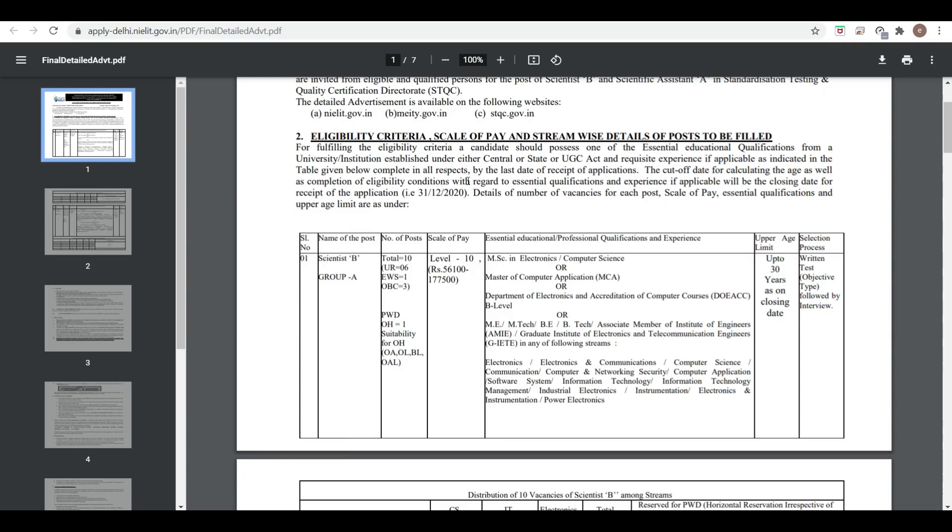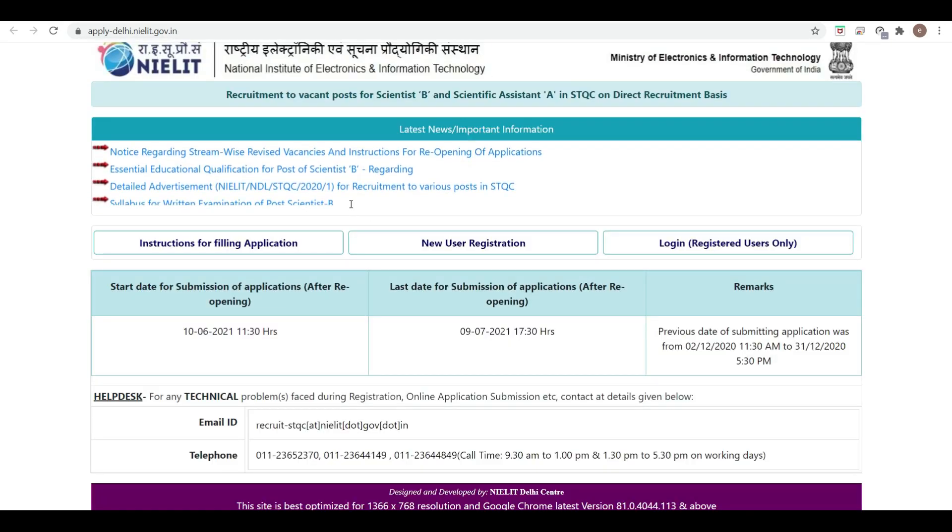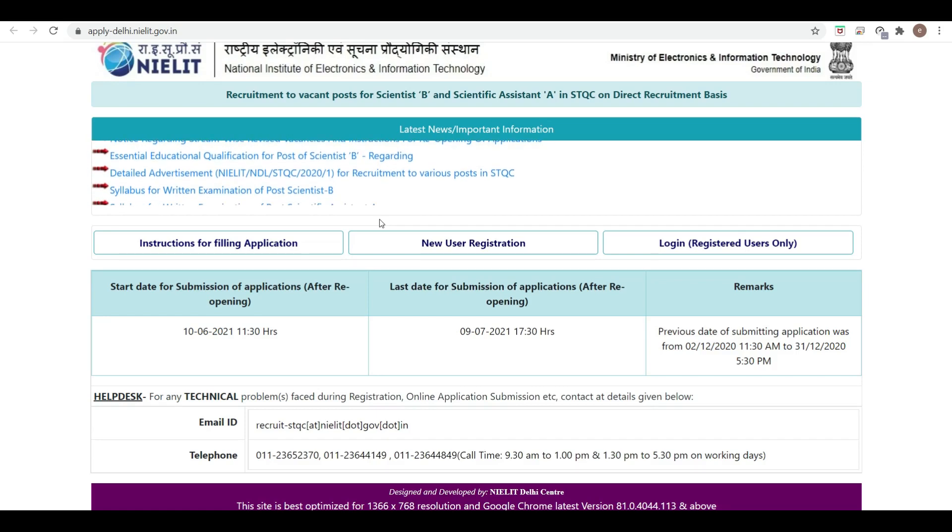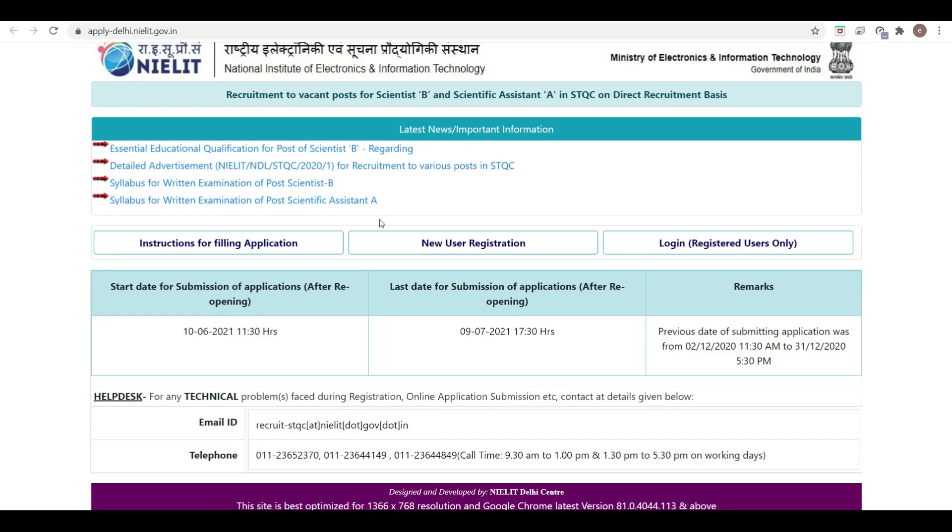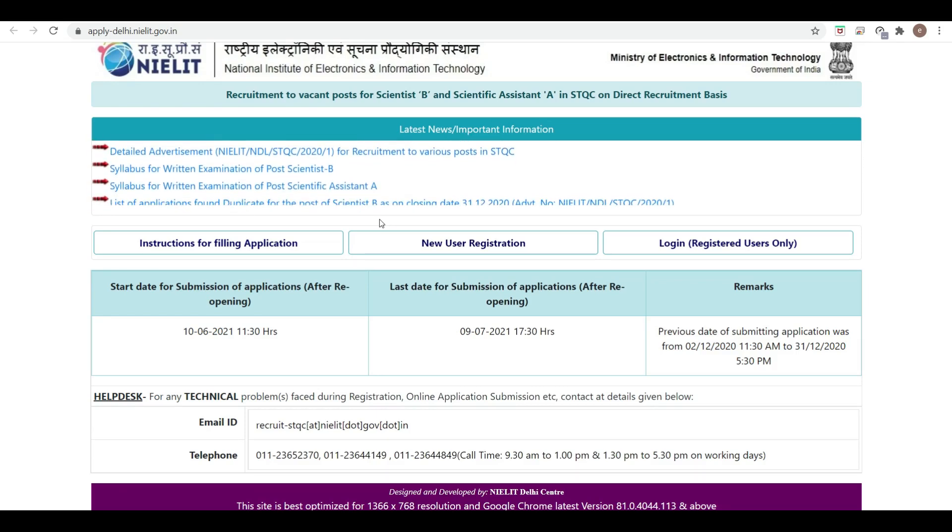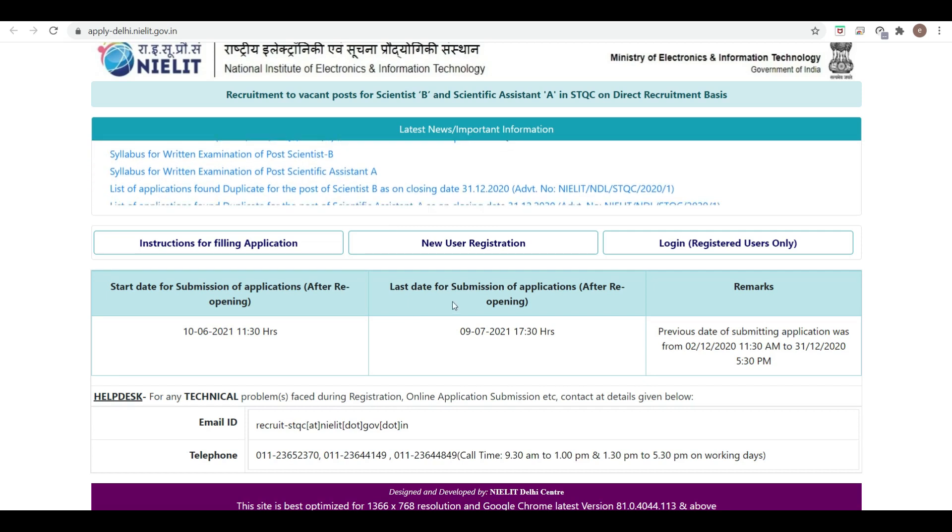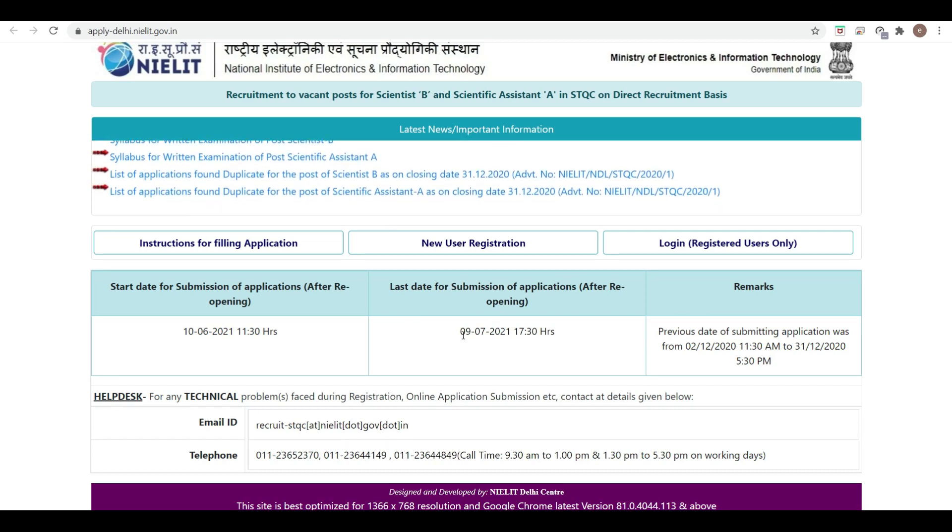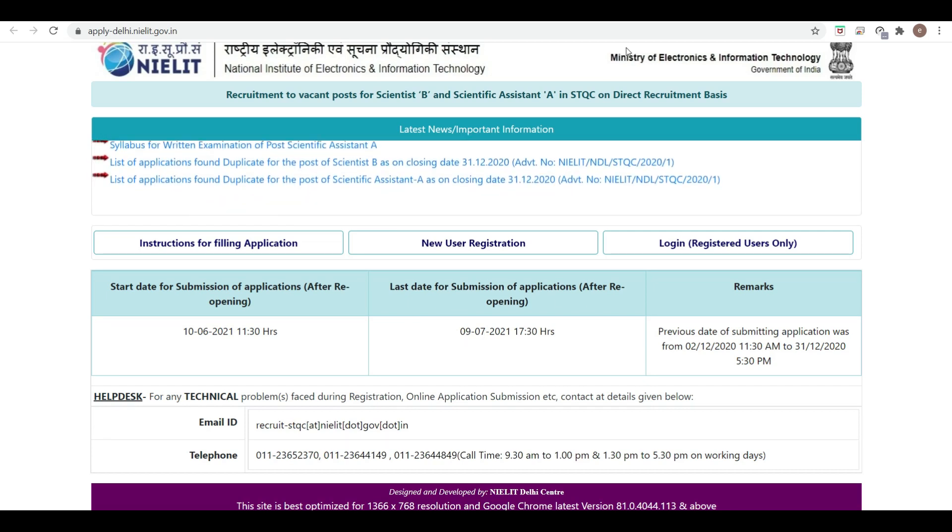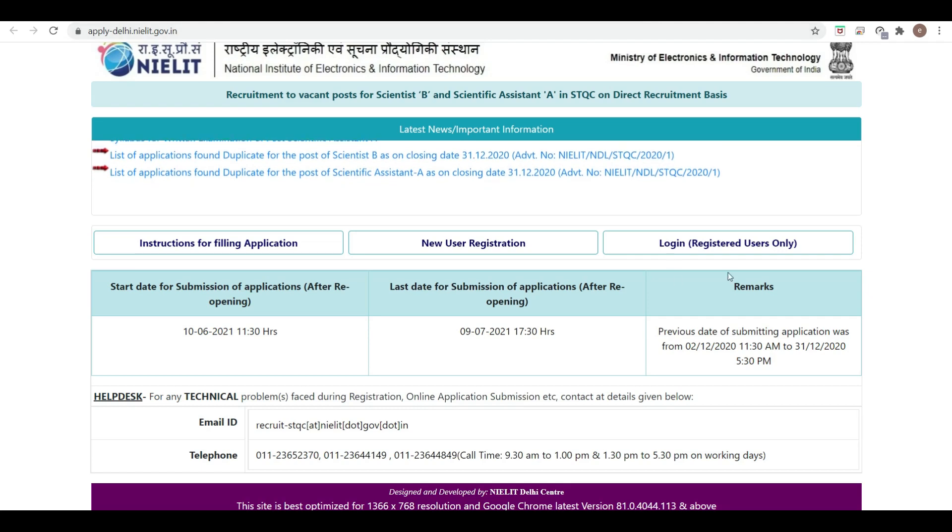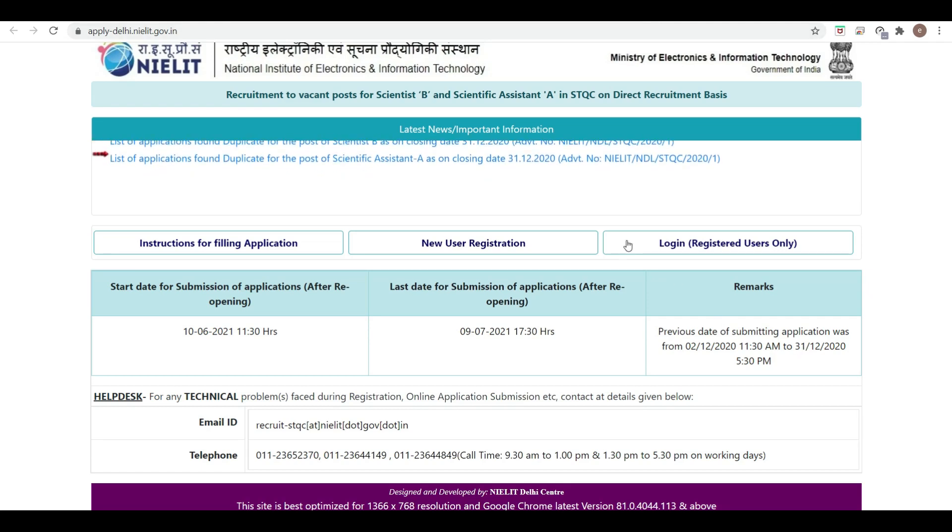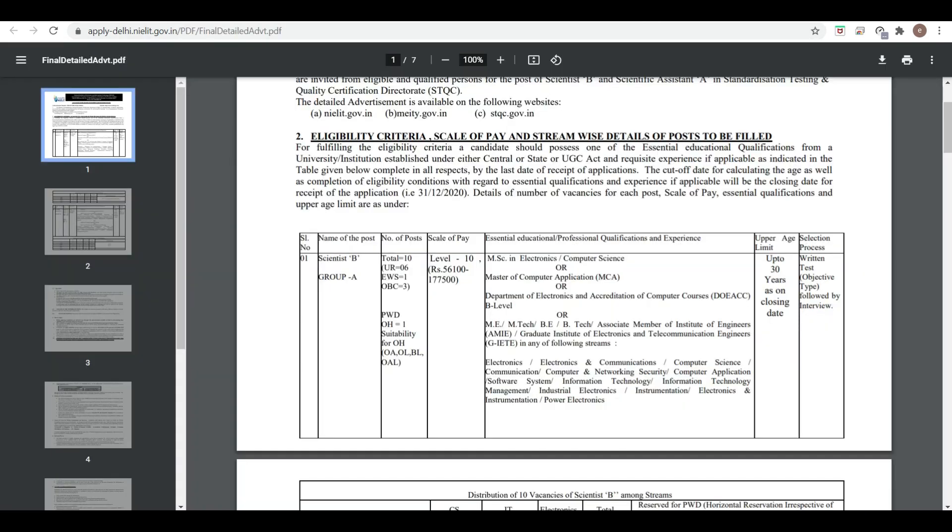Let's start with the eligibility criteria. Initially, the last date was different, but the last date for submission of application form has been extended. After reopening, the new last date of submission is July 9, 2021. The previous submission date was May 31, 2021.